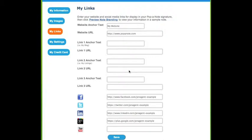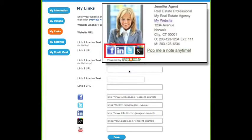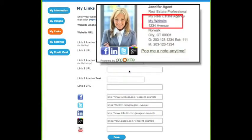In the My Links area of Papanote, you can add the links for your web and social media sites. The social media links will appear below your profile picture, and the website links will appear in your contact information area.